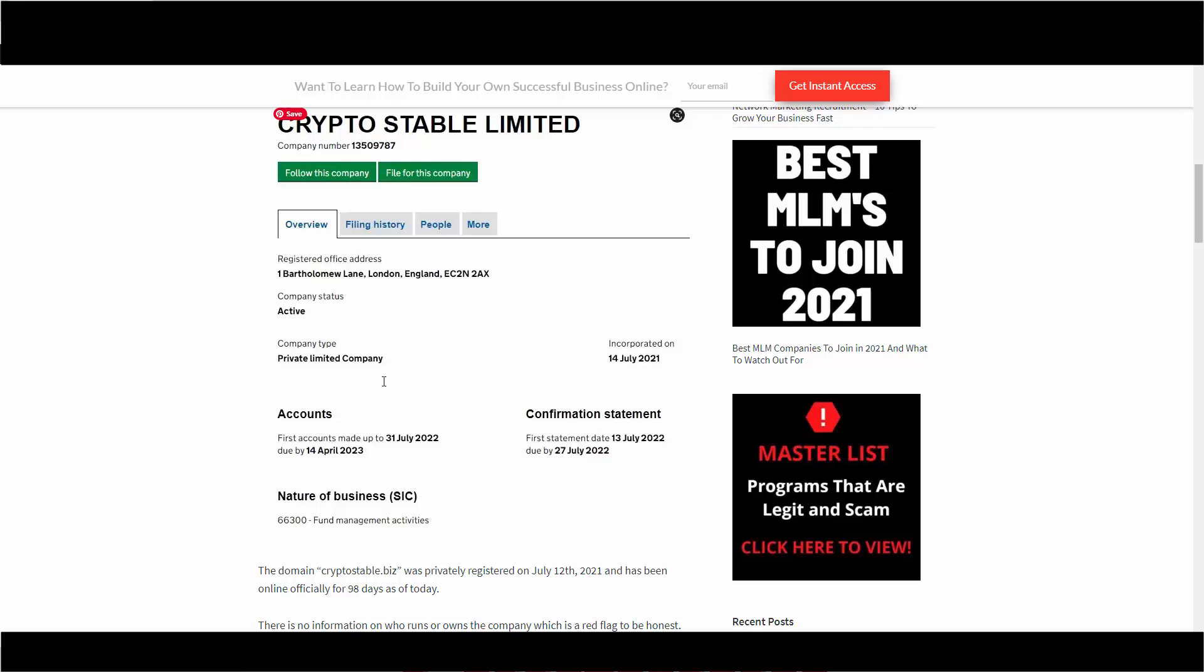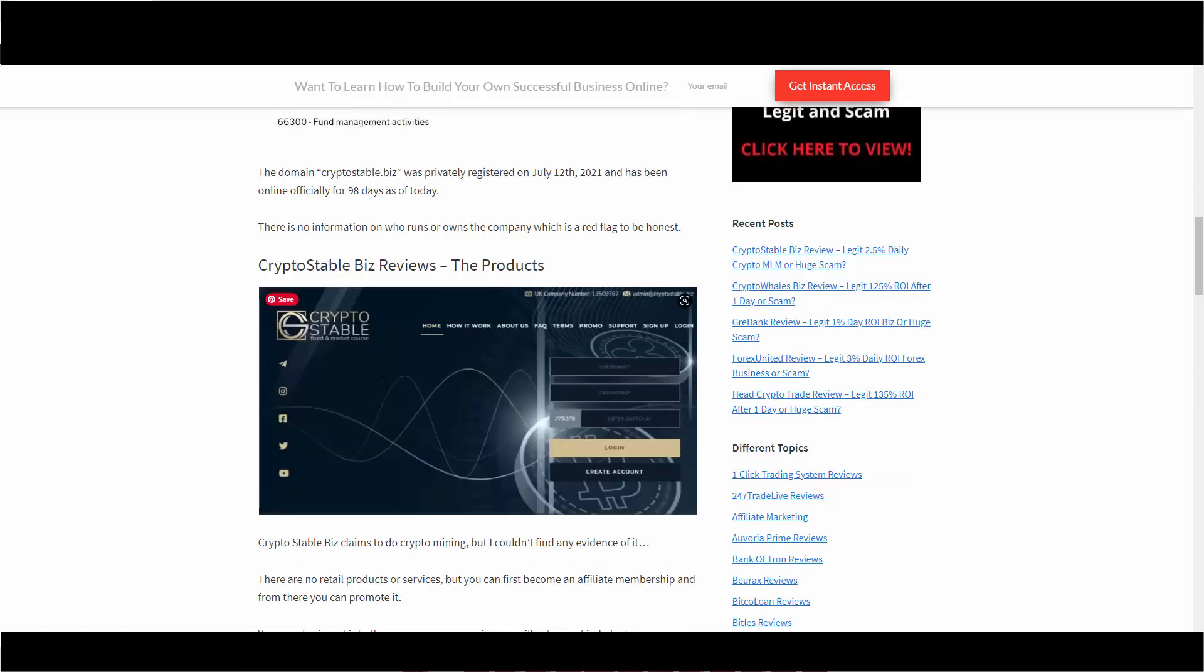They do have an 'About Us' section but they don't talk about who they are. The products of Crypto Stable Biz: they claim to do crypto mining but I couldn't find any evidence of this. I was looking everywhere - they should have some kind of demo or something on their website showing how they're mining or the locations of where their mining rigs are or cloud mining, whatever they're doing. Just give us some evidence, but they don't have any of that.